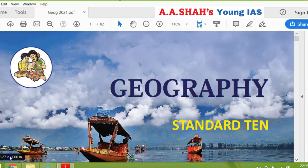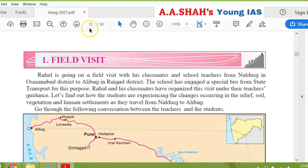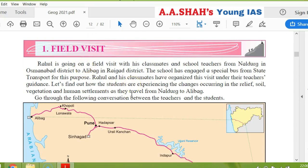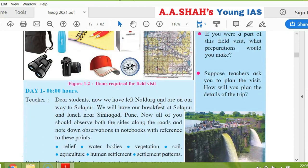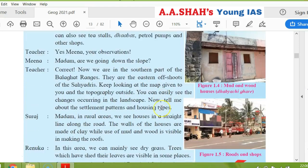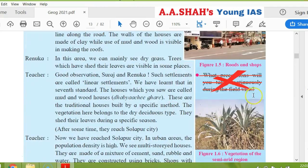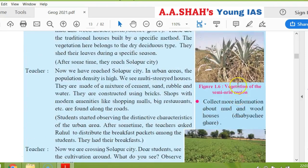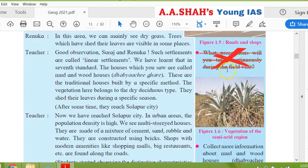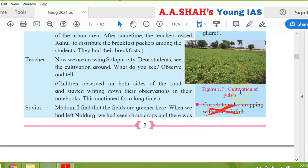Now let's look at geography. In geography the whole chapter is not cancelled, so we will have to look at everything — in every chapter there is something cancelled. That is actually a question from the textbook. Objective type questions and the whole content of the questions — that content is definitely reduced, but this is non-essential content. On page 2, the question 'what precautions will you take continuously during the field visit?' is cancelled. And the other question, 'correlate pulse cropping with low rainfall,' is also the whole question cancelled.